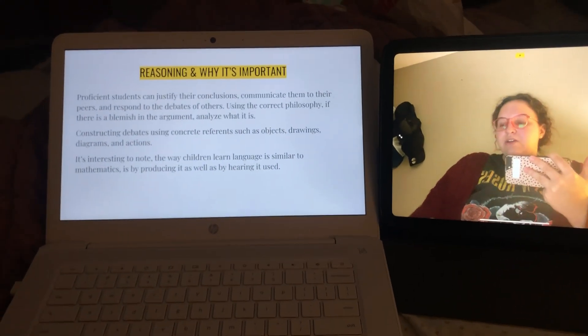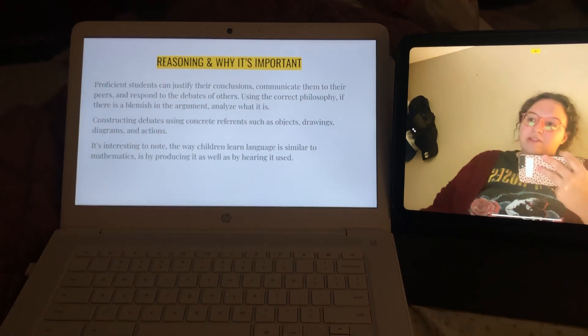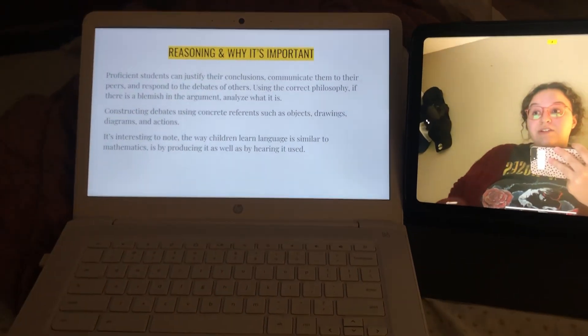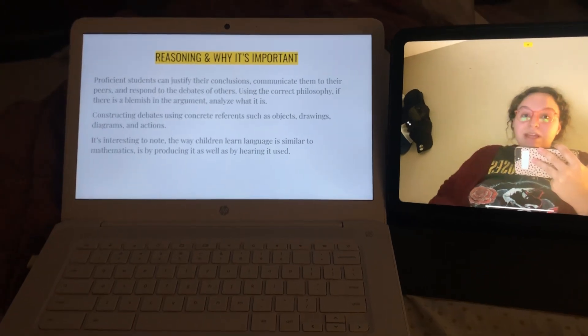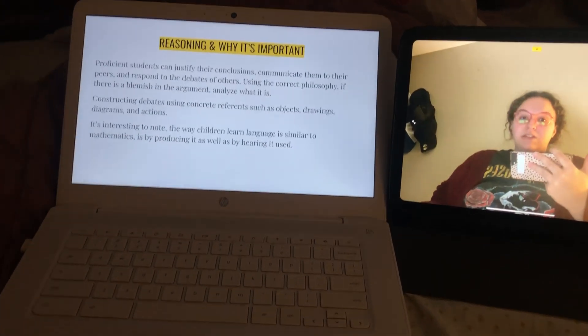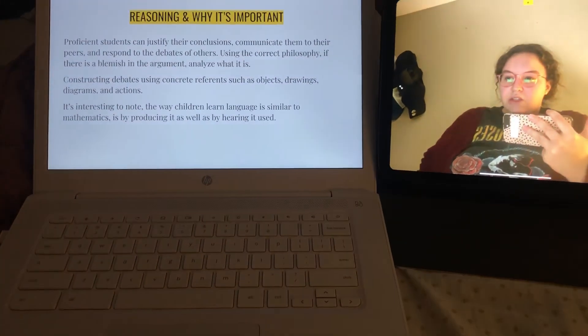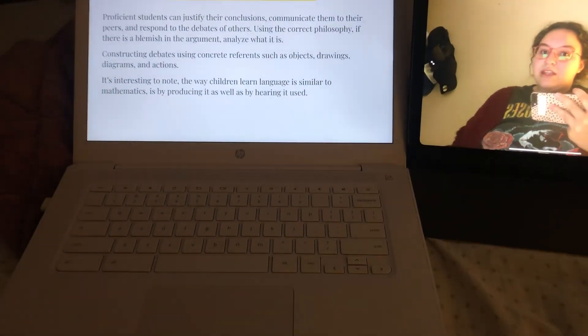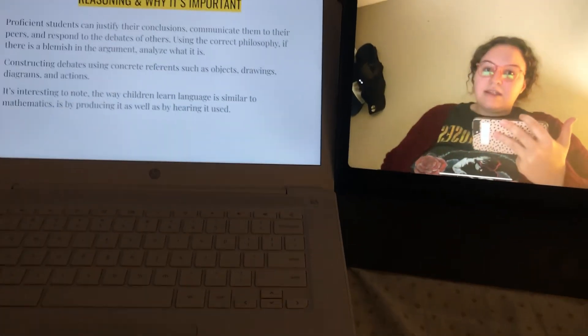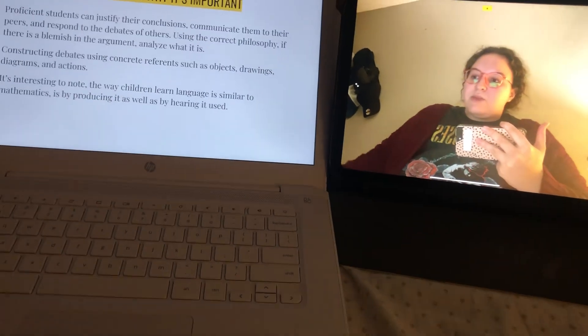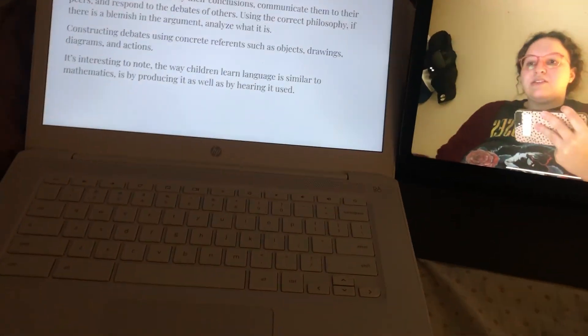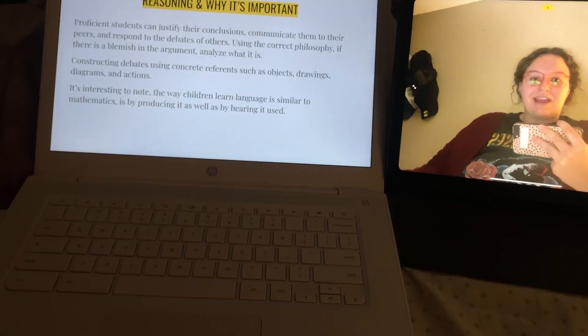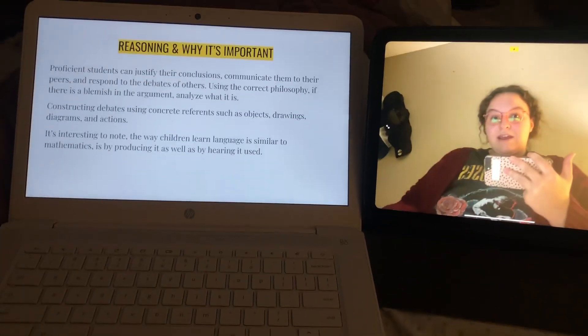I also listed reasonings and why it's important. Proficient students can justify their conclusions, communicate them to their peers, and respond to the debates of others. Using the correct philosophy, if there is a blemish, then they can analyze it and correct it. Constructing the debates using concrete reference, such as objects, drawings, diagrams, and actions.